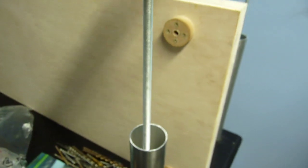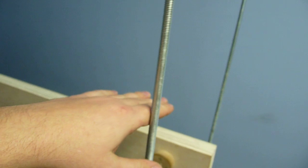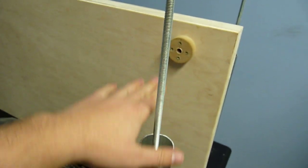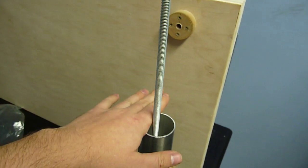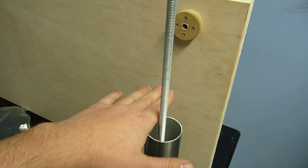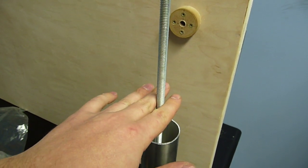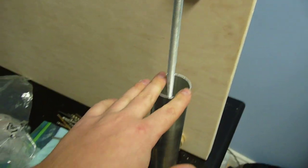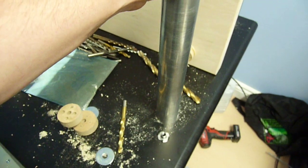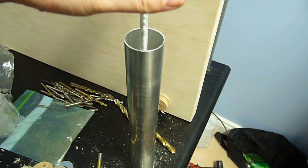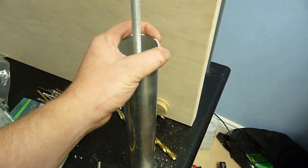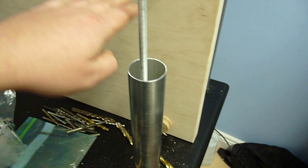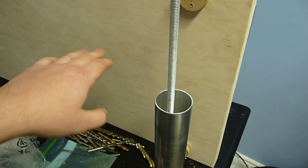The threaded rod is going to have each shelf, once I lower it onto the threaded rod, it's going to have a nut on top which is going to press it against the pipe and press the pipe against the table, providing the stability so that the shelf doesn't have any lateral movement.